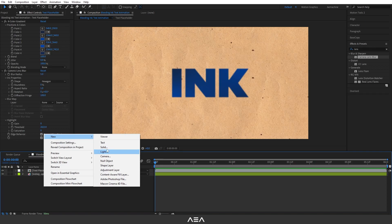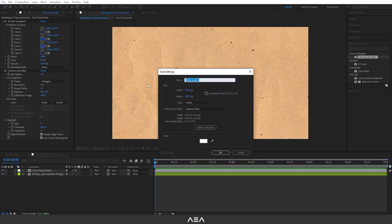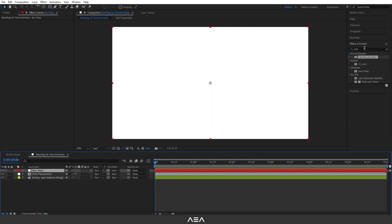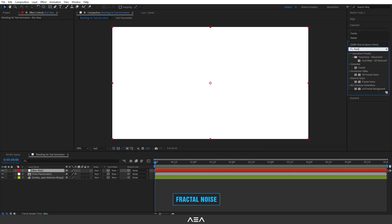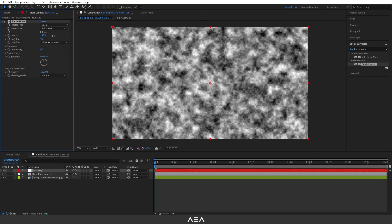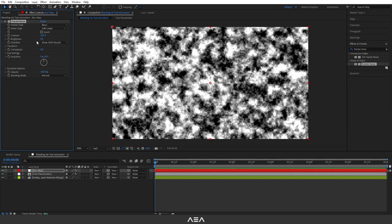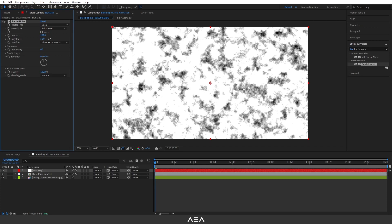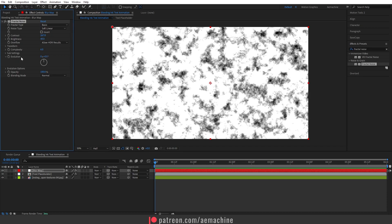Right-click, choose New > Solid, and rename it 'Blur Map'. Click Make Comp Size and hit OK. Now go to Effect & Presets, search for 'Fractal Noise', and double-click to apply. Increase the contrast a bit and also the brightness to something like this.